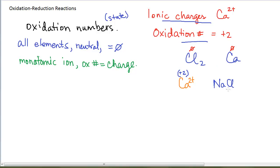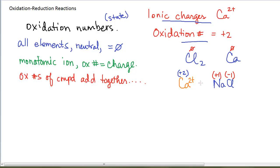If I have sodium chloride, NaCl, that compound is made up of ions. I have the sodium ion, which is a monatomic ion with a charge of +1, so his oxidation number is +1. The chloride ion has an oxidation number of −1 because that's his ionic charge as a monatomic ion. The next rule is that whenever you have a compound — neutral or ionic — the oxidation numbers will all add together to give you the charge on the species. In the case of NaCl, +1 and −1 add together to give me zero. If I have a polyatomic ion like SO₄²⁻ with a −2 charge, the oxidation numbers of sulfur and oxygen will all add together to give me −2.